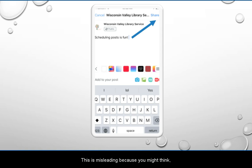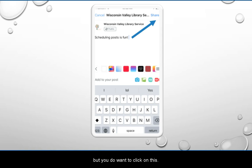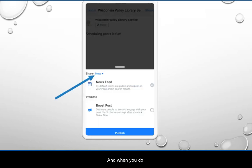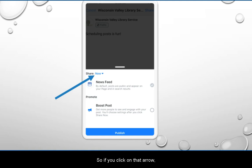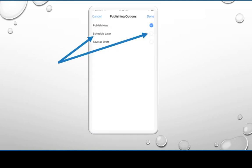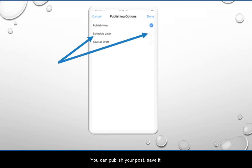This is misleading because you might think, 'I don't want to share this post right now,' but you do want to click on this. And when you do, you get this screen, and there is an option with a blue arrow next to 'Now.' So if you click on that arrow, this screen comes up and you have three options: you can publish your post, save it, or schedule it.